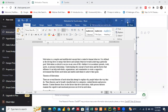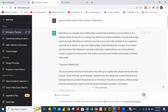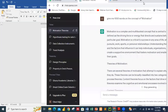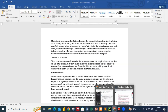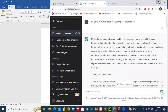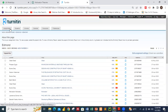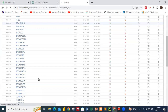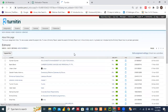Now I'll move to the iThenticate application. Let's go to the home section of the iThenticate application and submit a file to see whether it detects the AI-generated content.